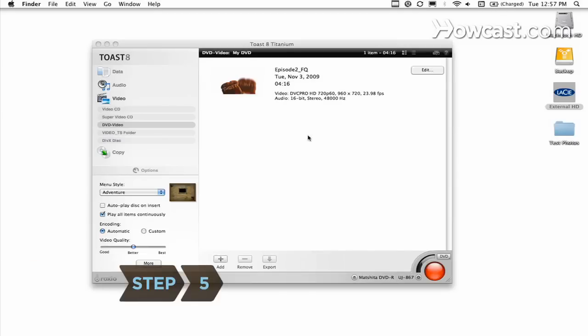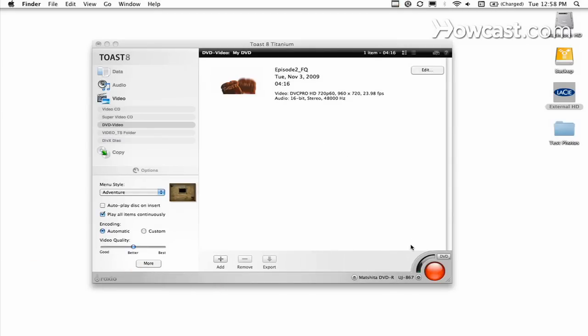Step 5. Import the new video file to the burning program and burn it to a blank DVD.